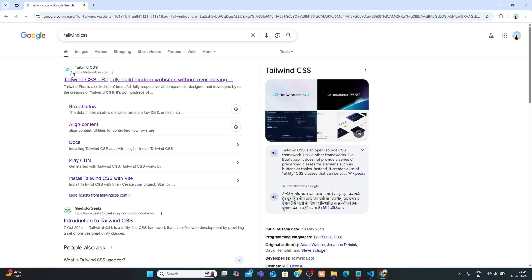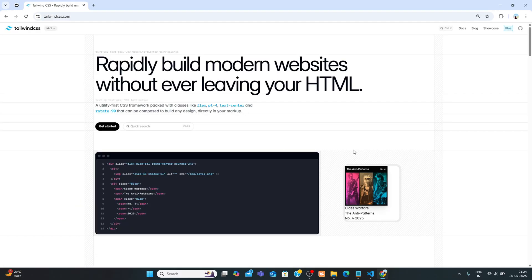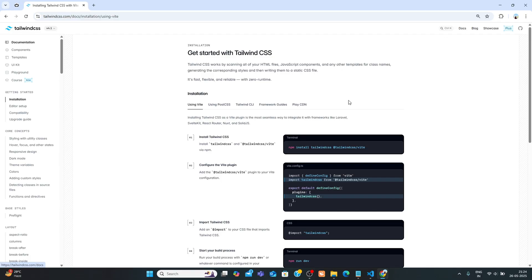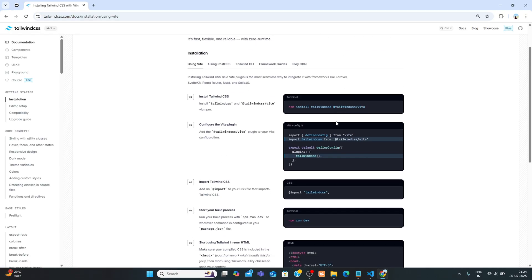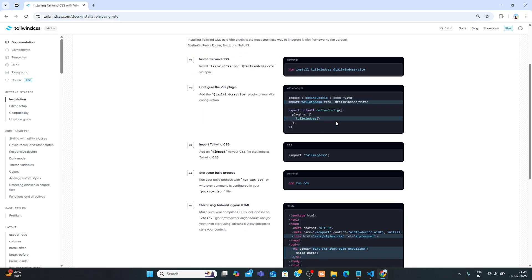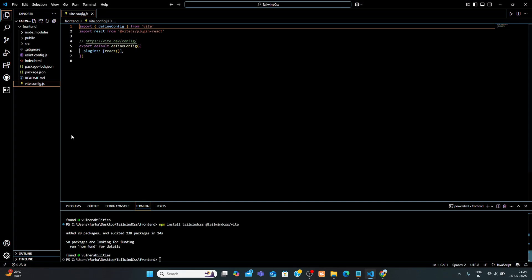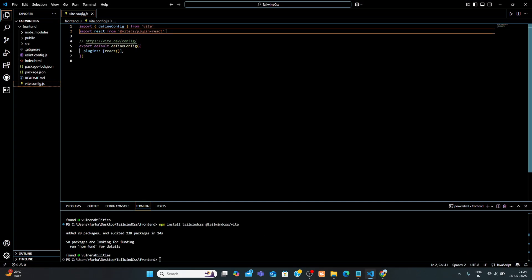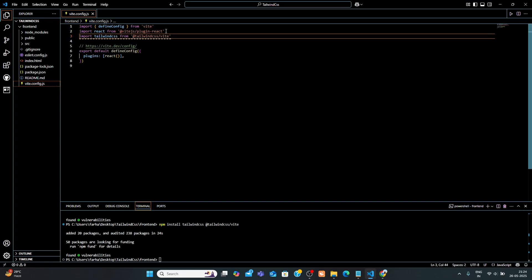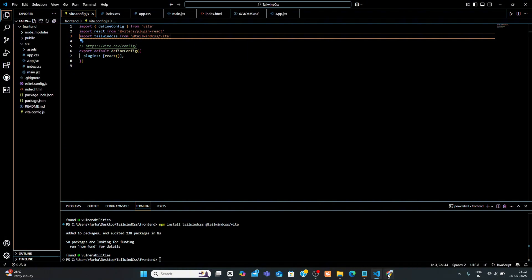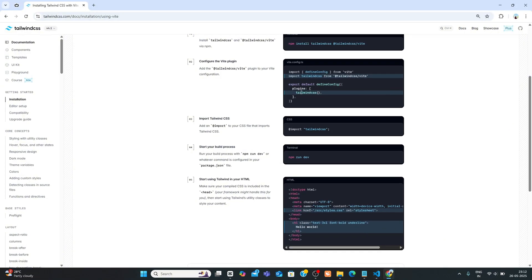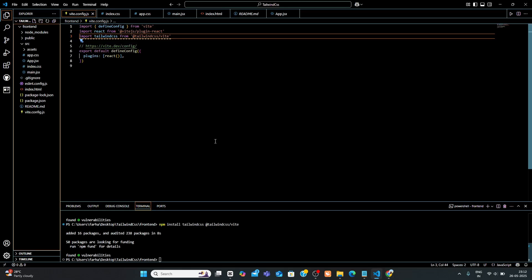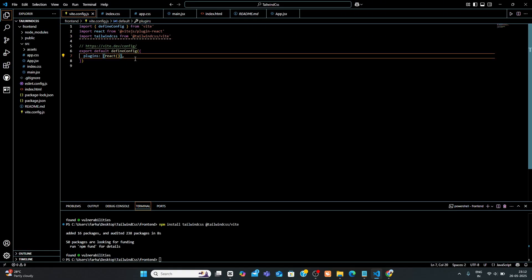Click on the first link. Now click on this docs. Copy it from here and paste it there. Now copy the plugin and paste it here. This tells Vite to use Tailwind CSS during the build process.